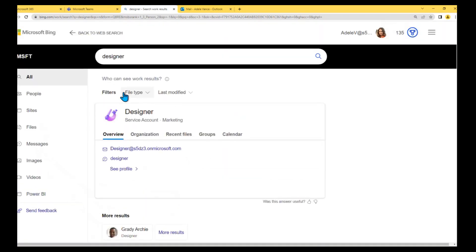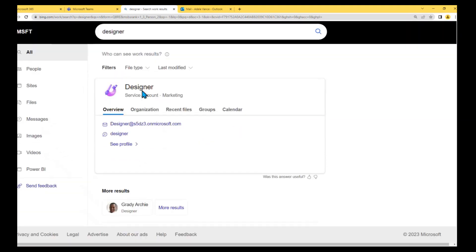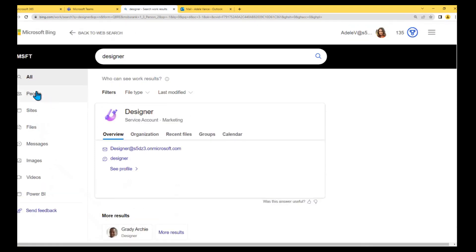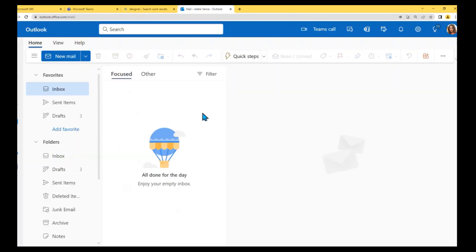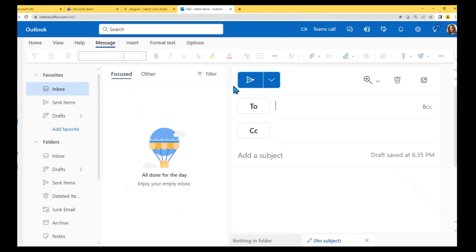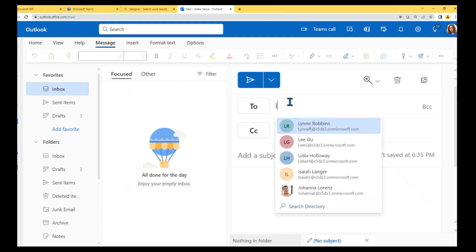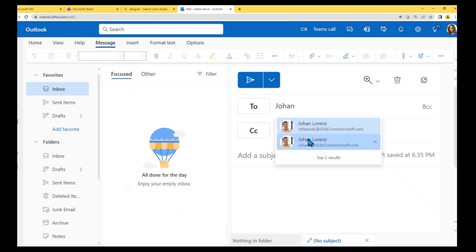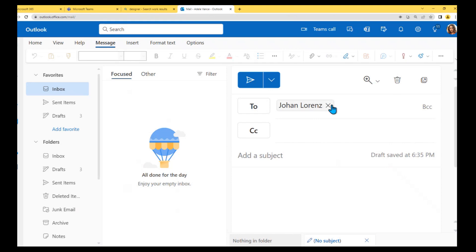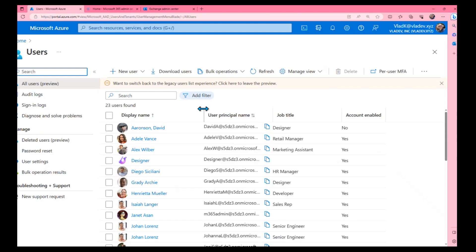Different Microsoft services can produce different experiences, but the same behavior appears in Bing results. In Outlook, if you try to write an email and use the people picker, again you don't know which Johan account is the correct one to communicate with.